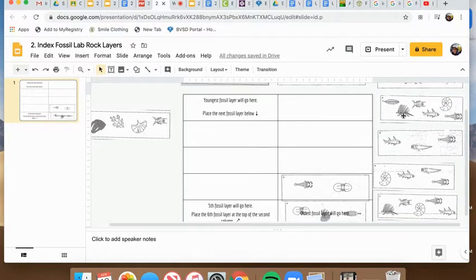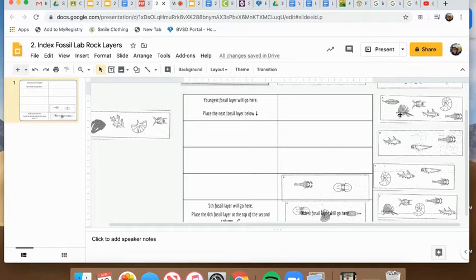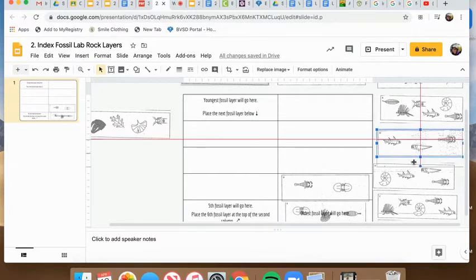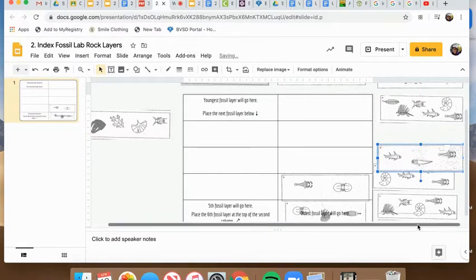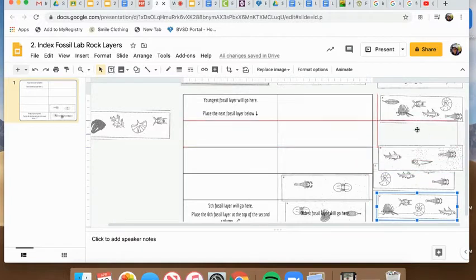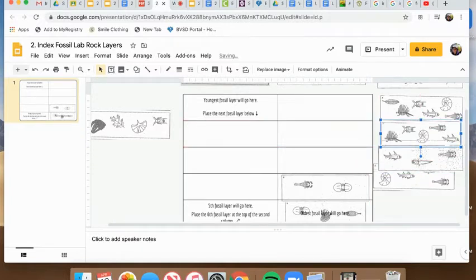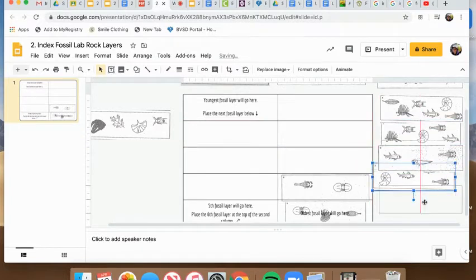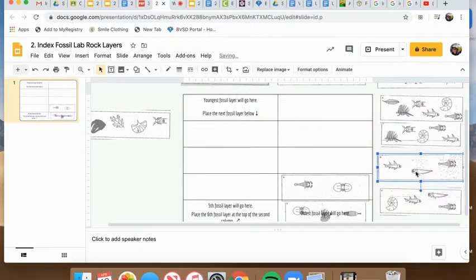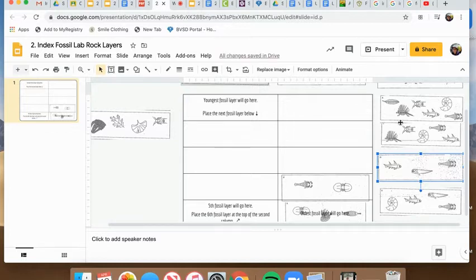This next one is the dinosaur fossil. I do see it in this one, which means these two need to be consecutive layers. So I'm going to move this one up next to it. I don't know if that's the correct order as of right now, but for now I'm going to place them next to each other because they definitely want, they go after one before the other.